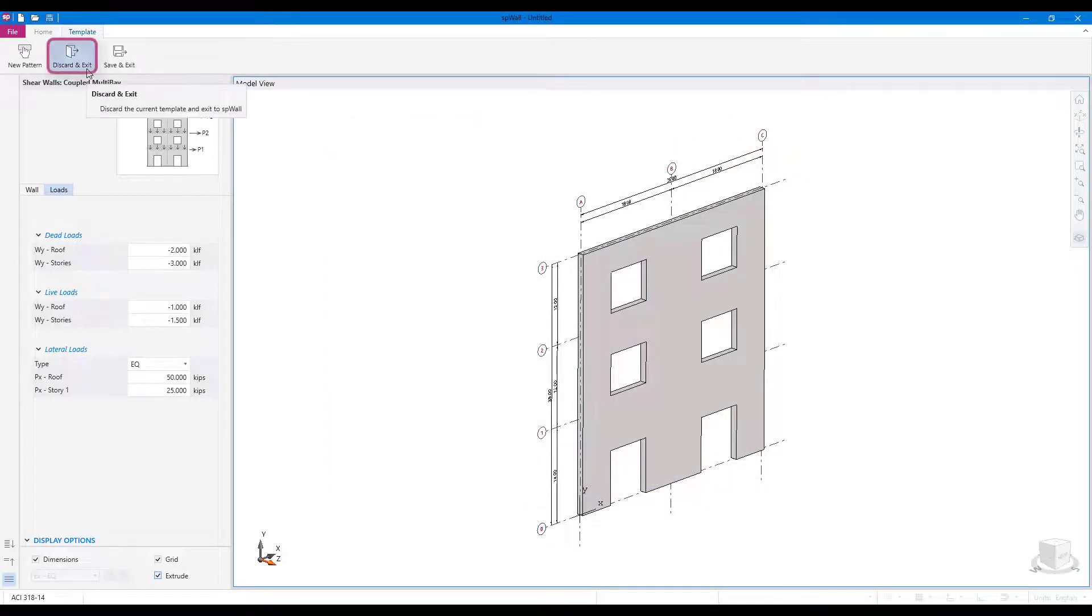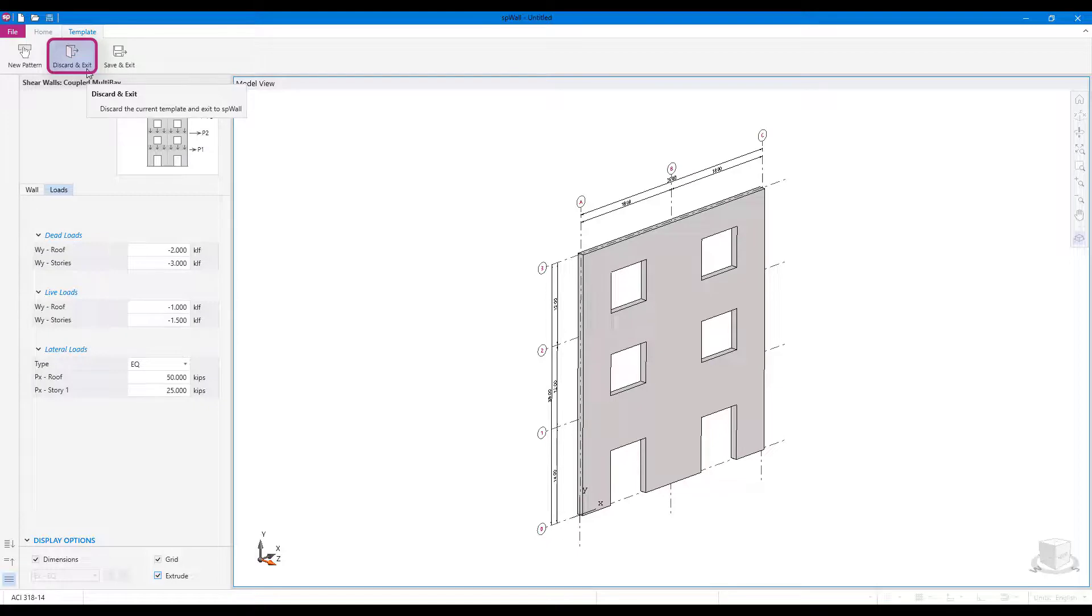The discard and exit command discards the current template and exits to the SB wall home screen.